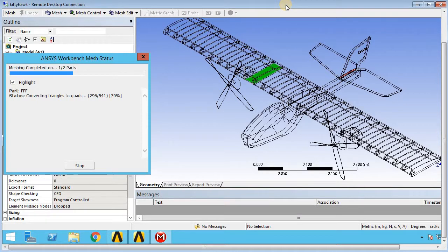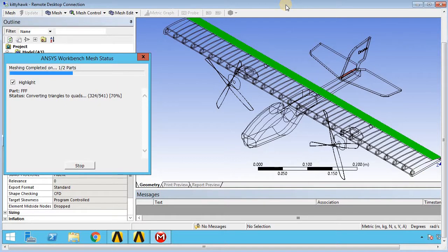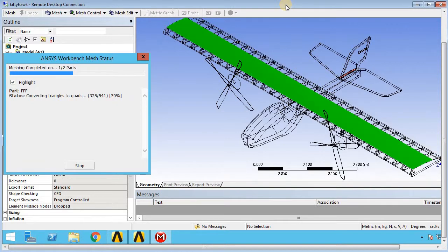As you can see, the meshing process shows a little green image highlighting how it's going through each individual face and edge to make sure it doesn't miss anything in creating the mesh around the body.